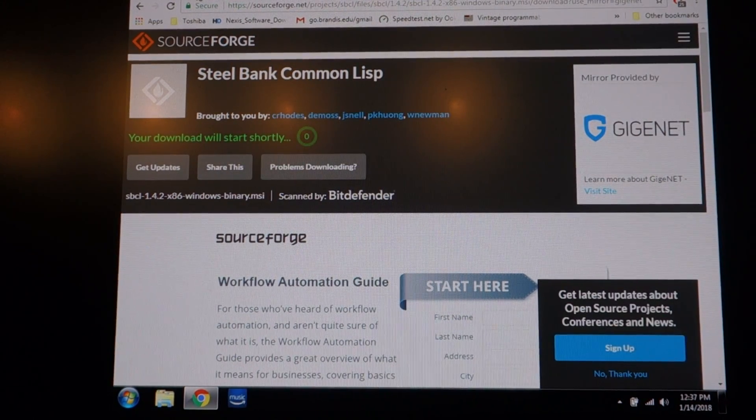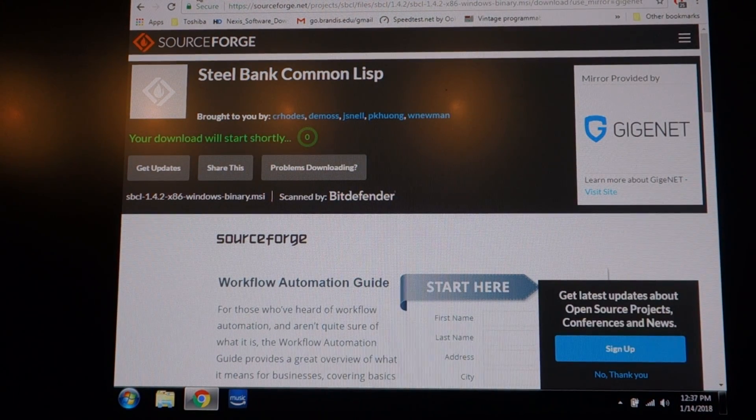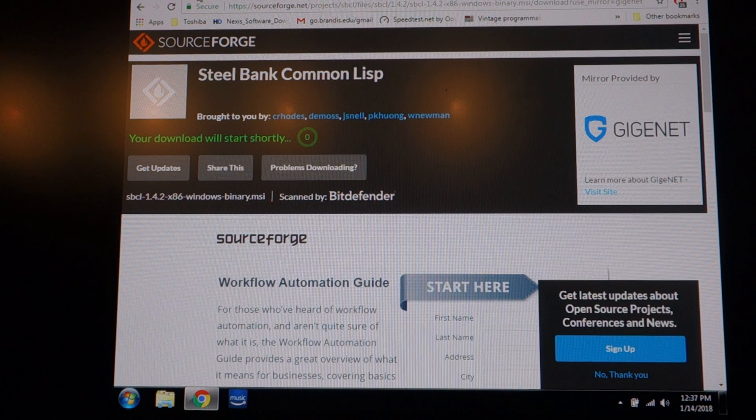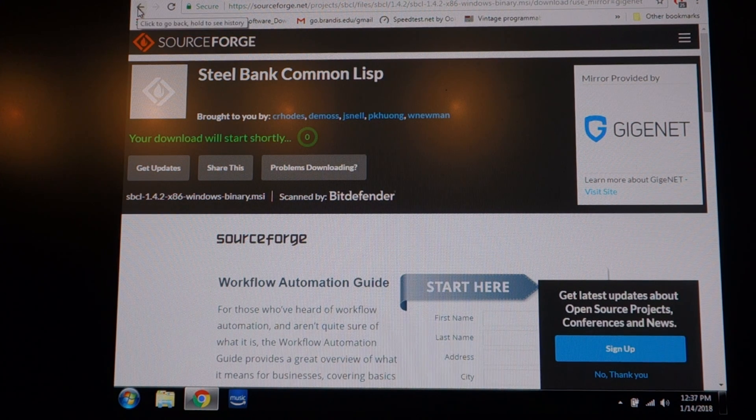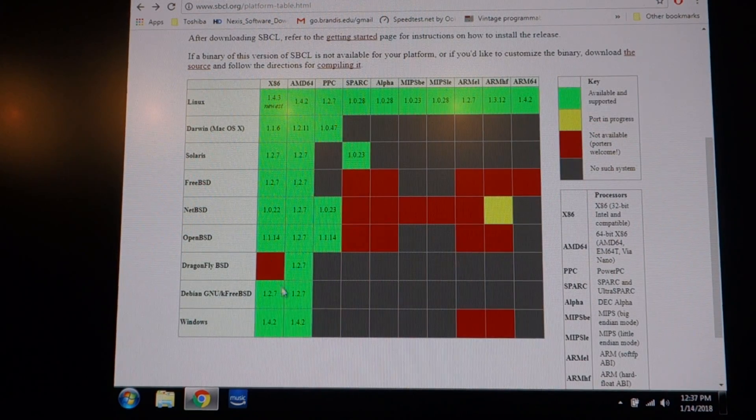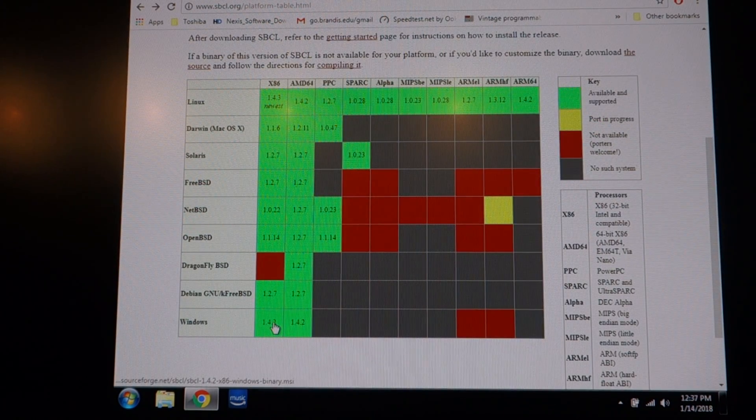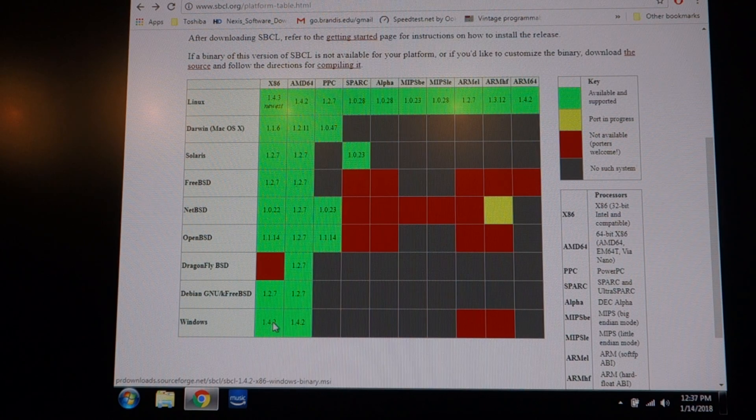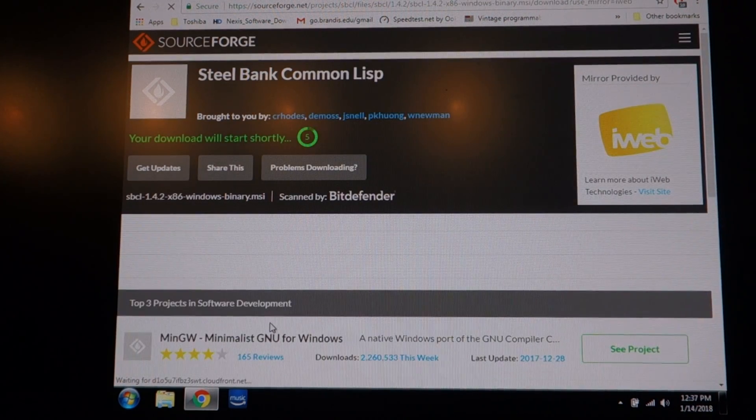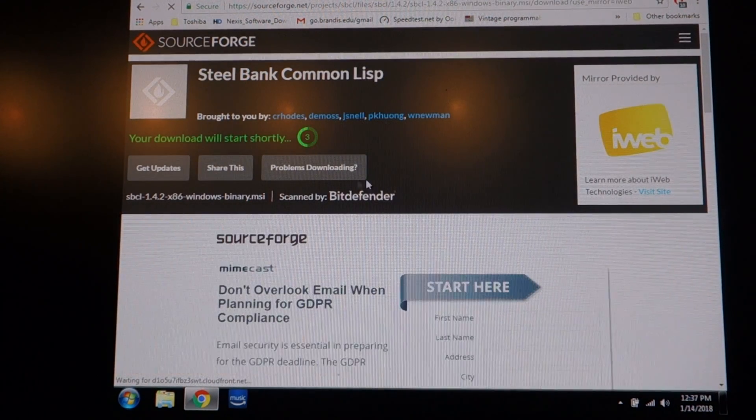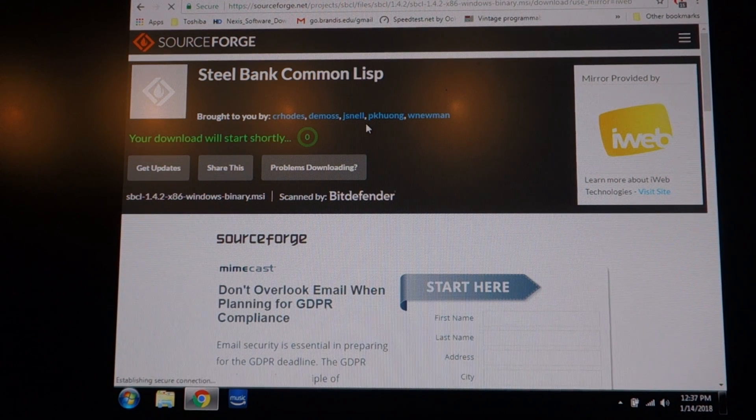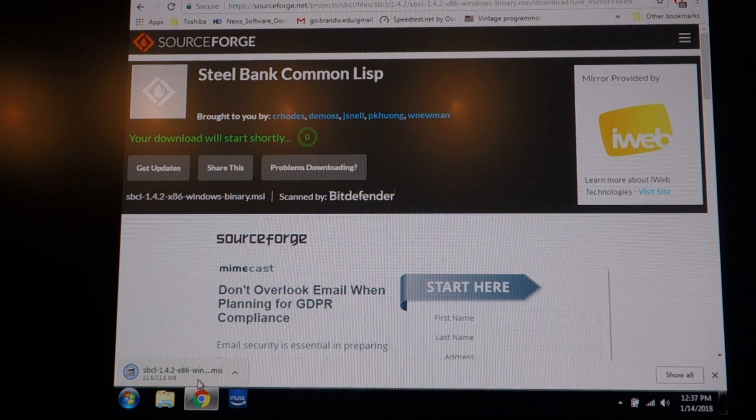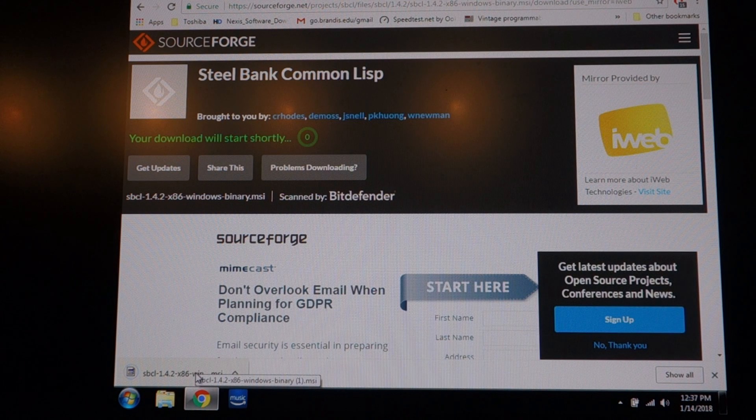The next thing I'm going to do is download and install Steelbank Common Lisp. Go to the SBCL site. I click on the Windows x86 download. It downloads from SourceForge. It's only 11 megabytes, it's tiny.